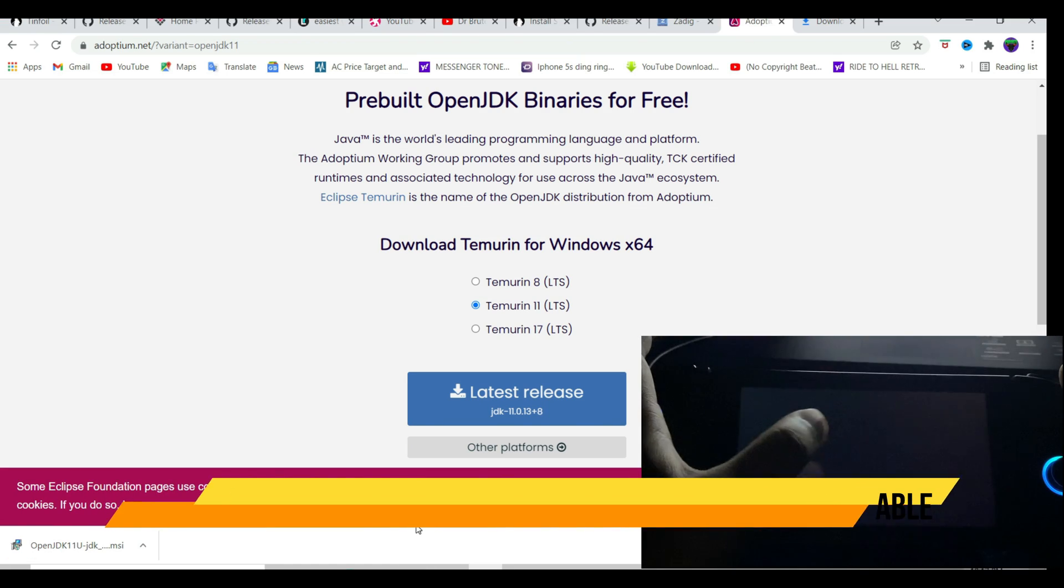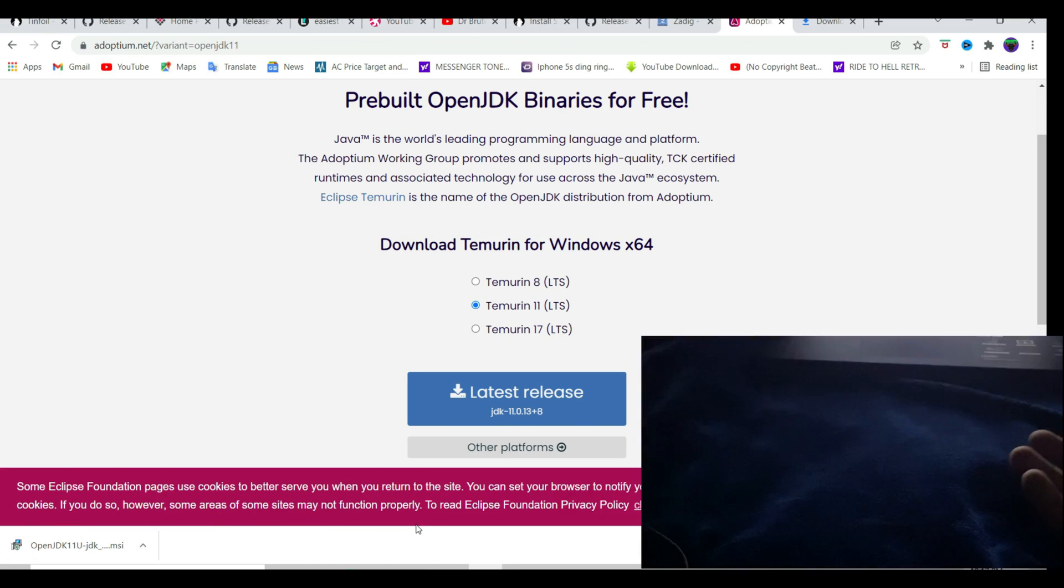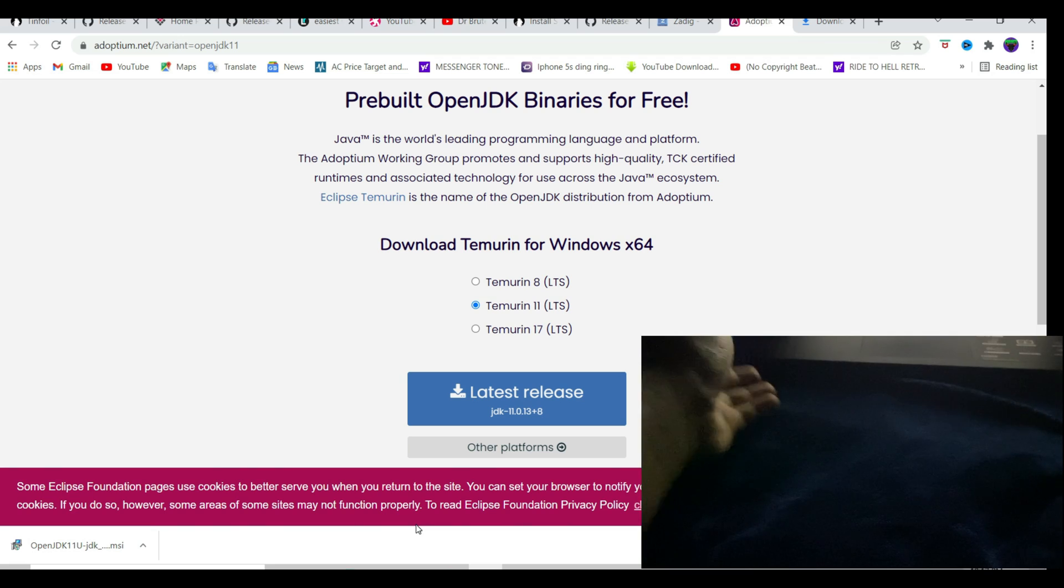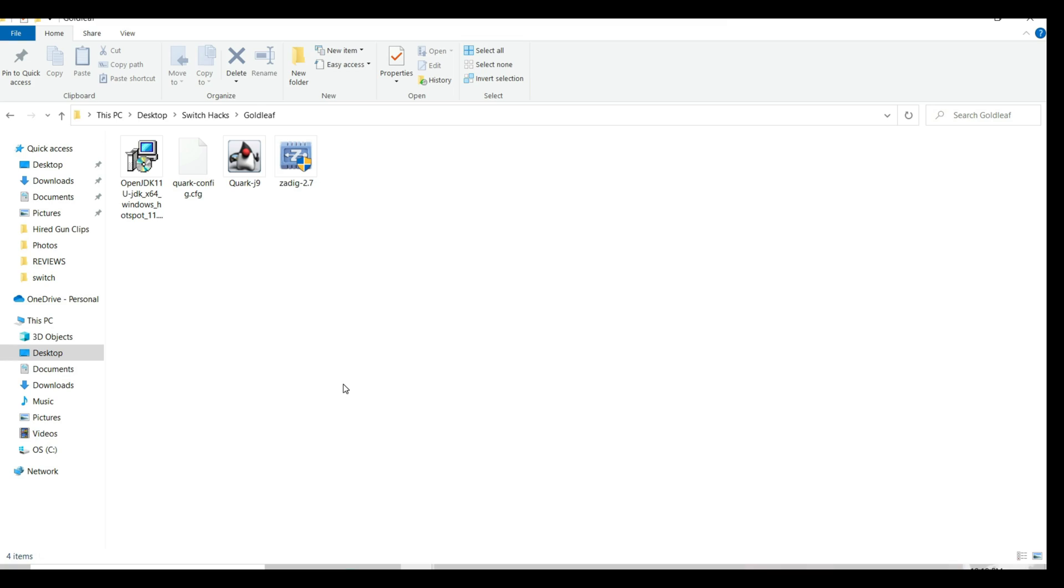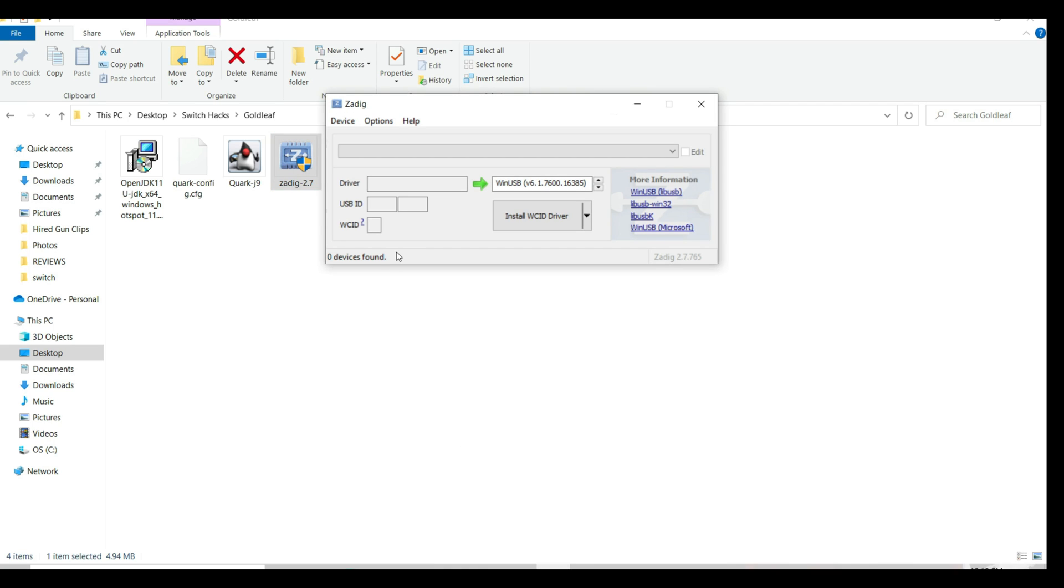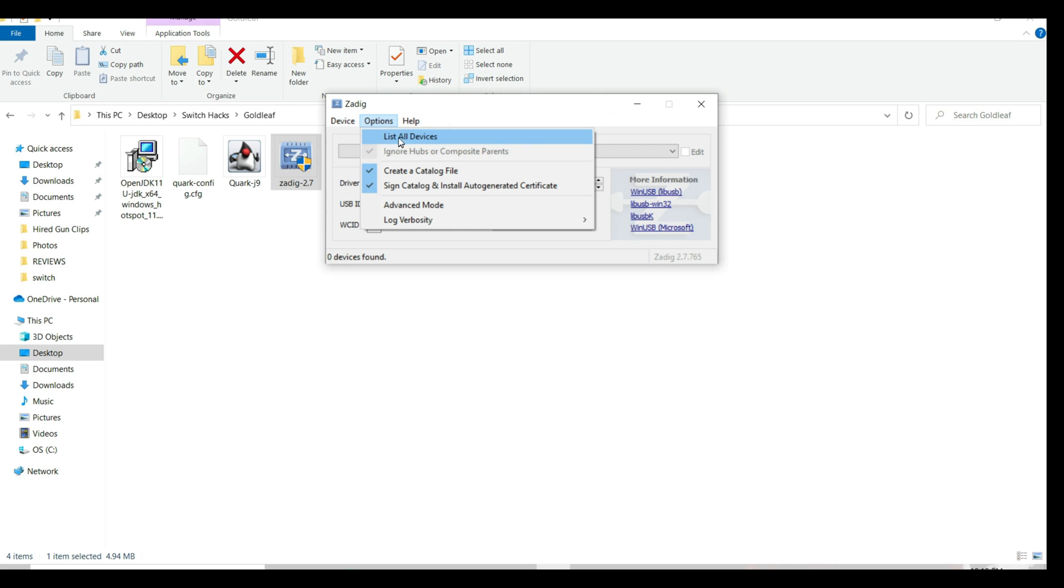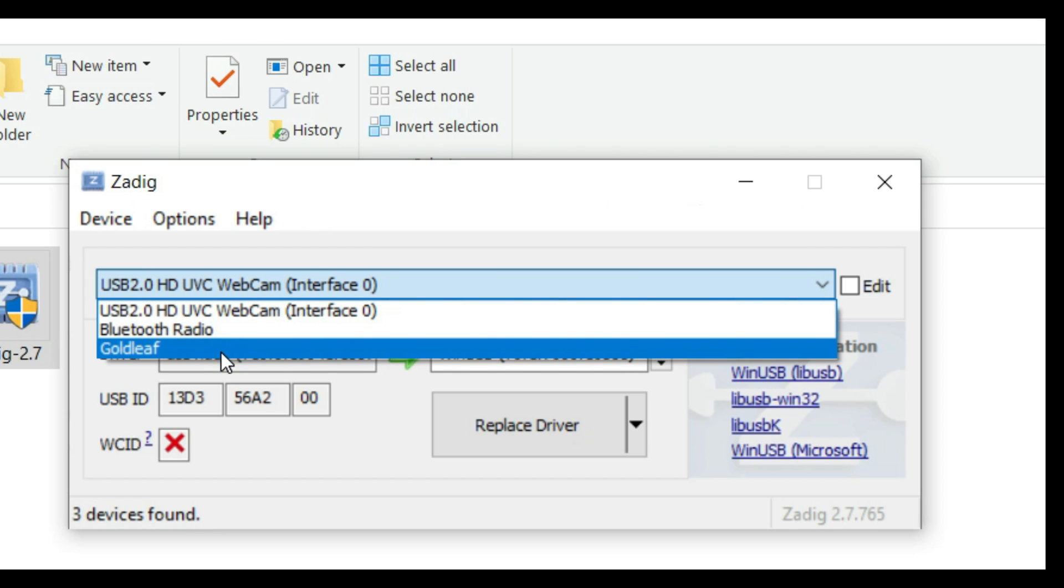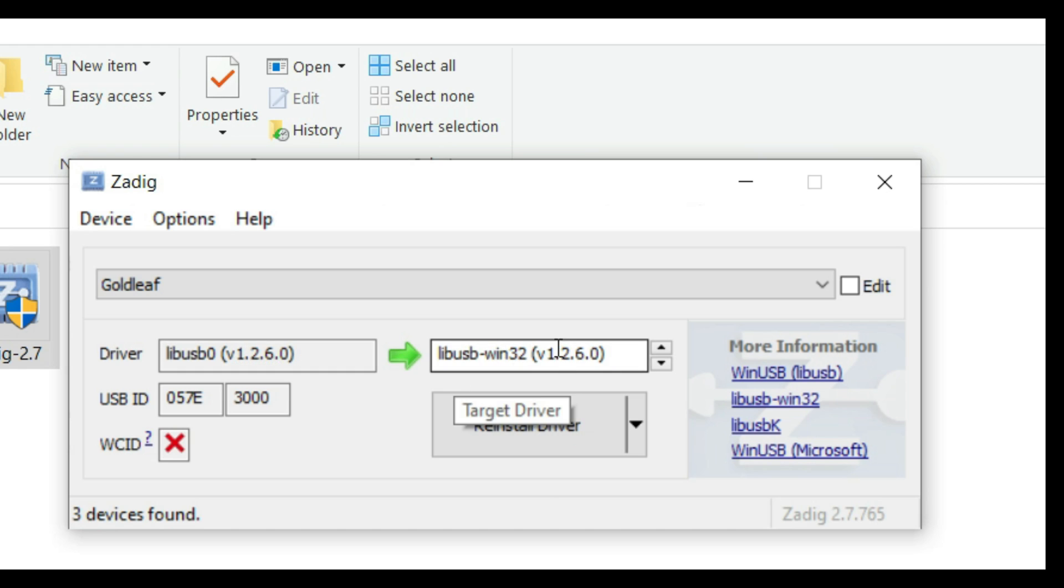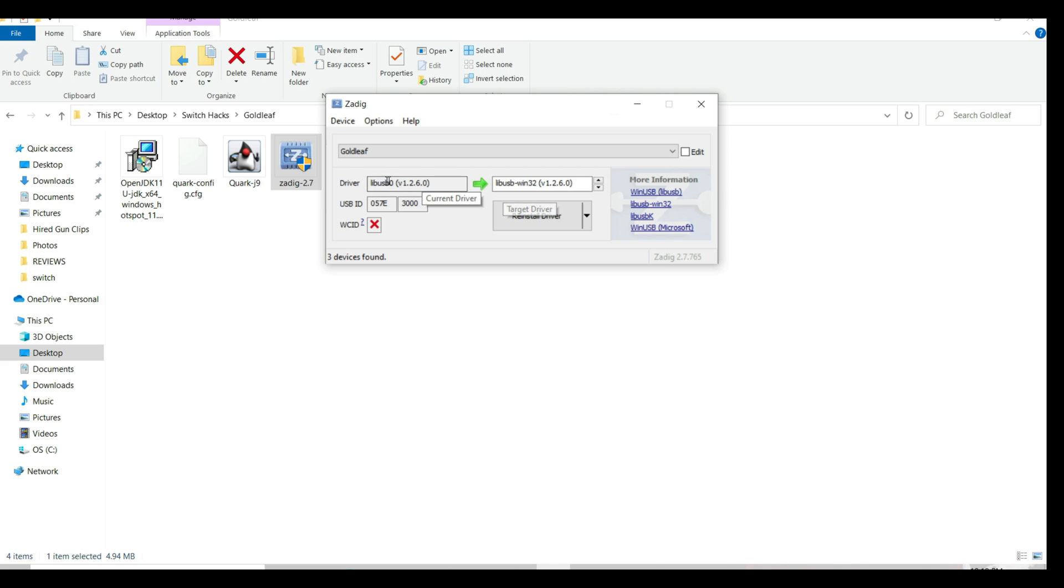Run Zadig 2.7. Once that is running, either you're going to see Goldleaf written over here. If not, click on Options and List All Devices and select Goldleaf from here. Make sure you select this option just like how it's written here on the left. I already installed this driver. Go ahead and install the driver.